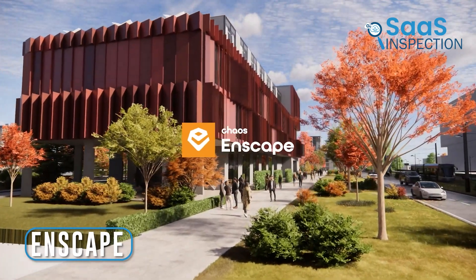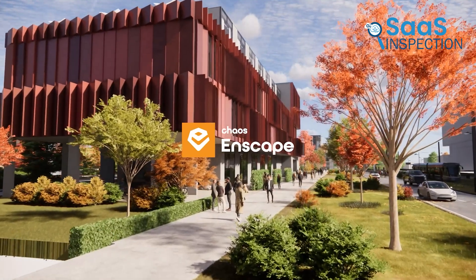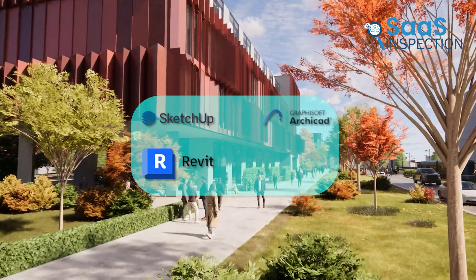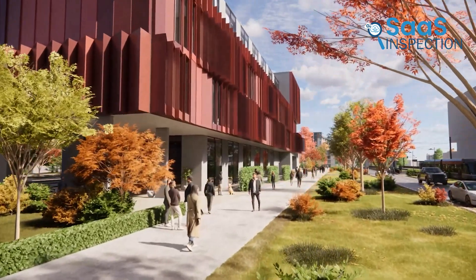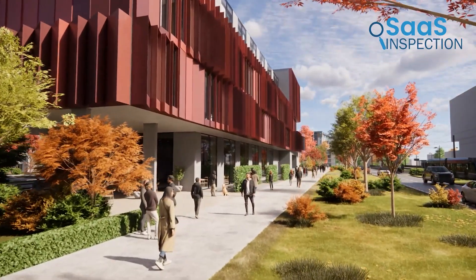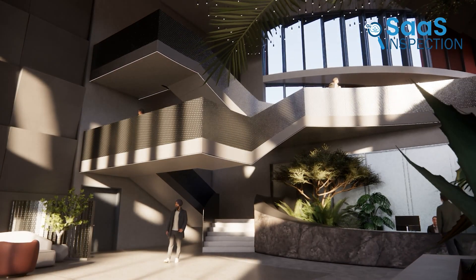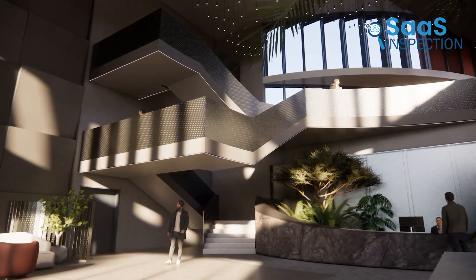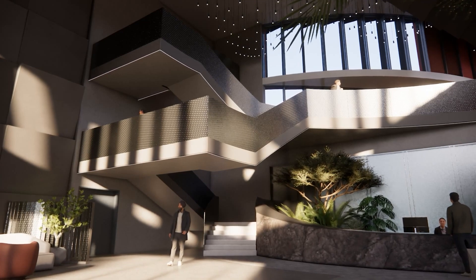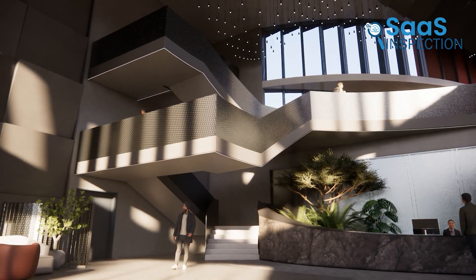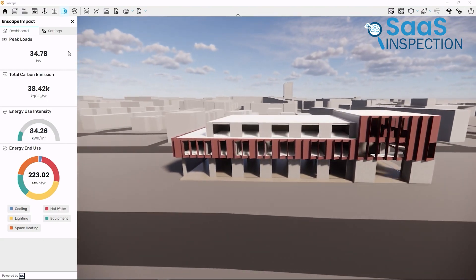Last up is Enscape. What sets it apart is its easy integration with popular CAD and BIM software like Revit, SketchUp, ArchiCAD, and Vectorworks, meaning you can create stunning visualizations without leaving your familiar design environment. This platform can generate high-quality renderings with just one click — great for architects and designers who need to quickly visualize ideas or present concepts to clients. Just think: working on a complex building design in Revit, and with a single click you're walking through a photorealistic 3D model of your creation.